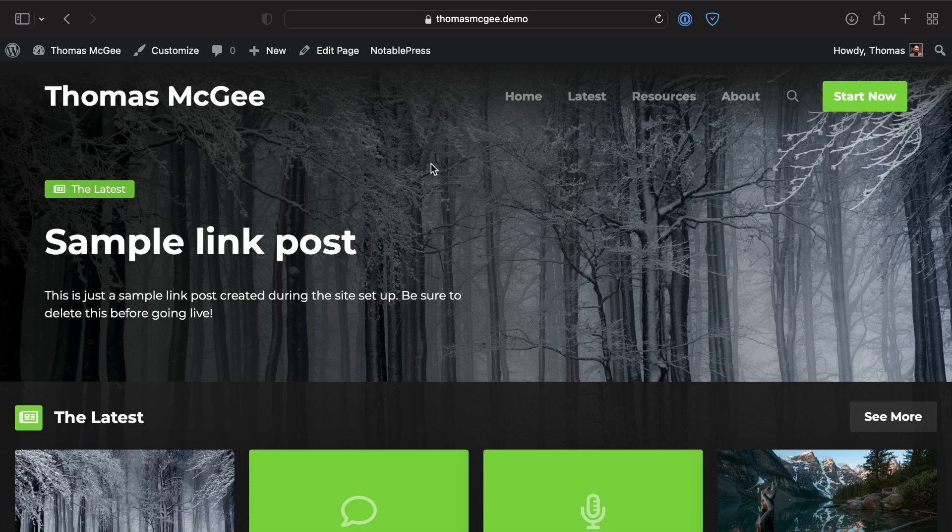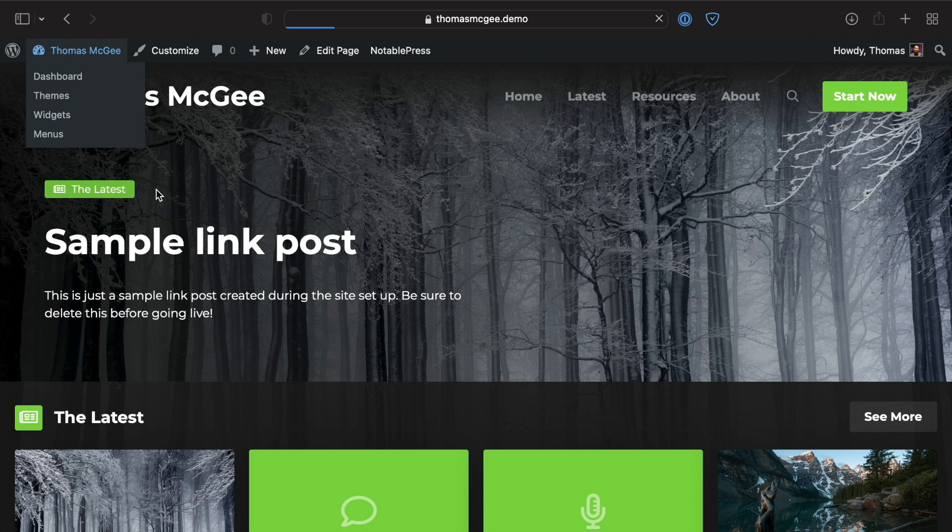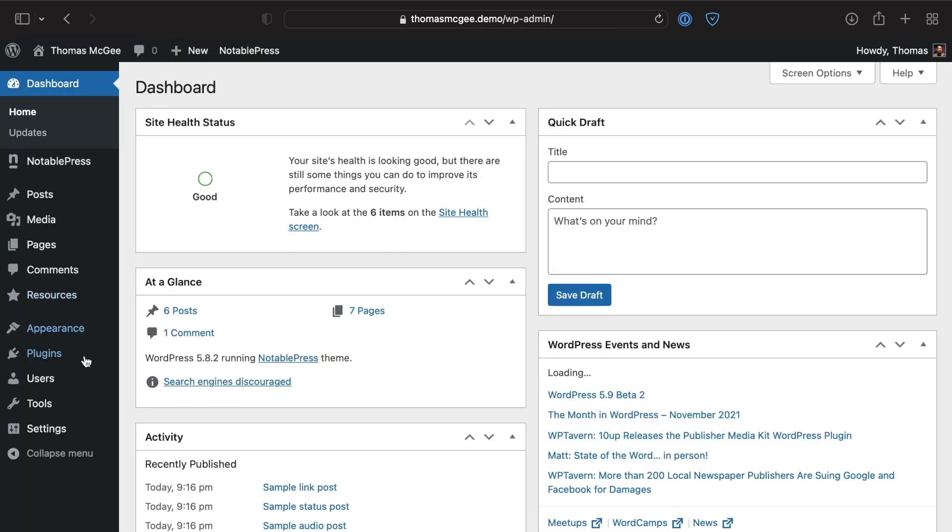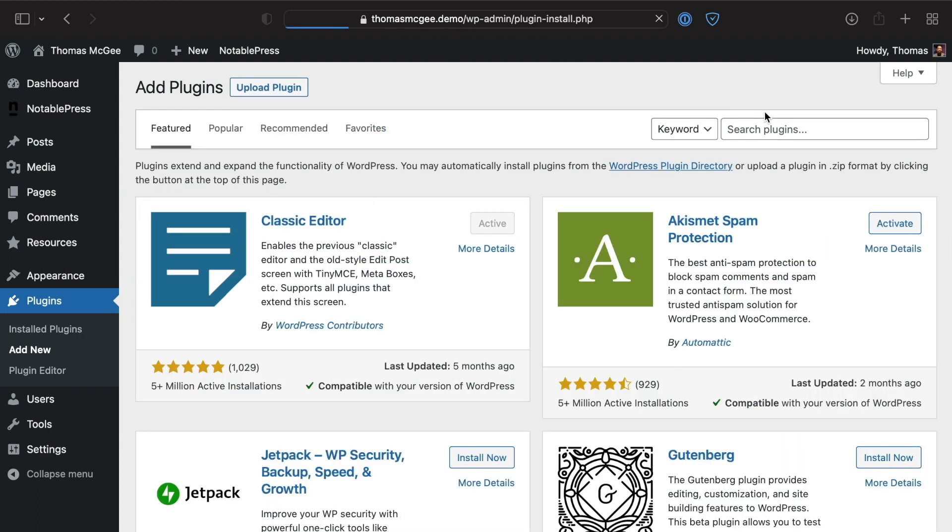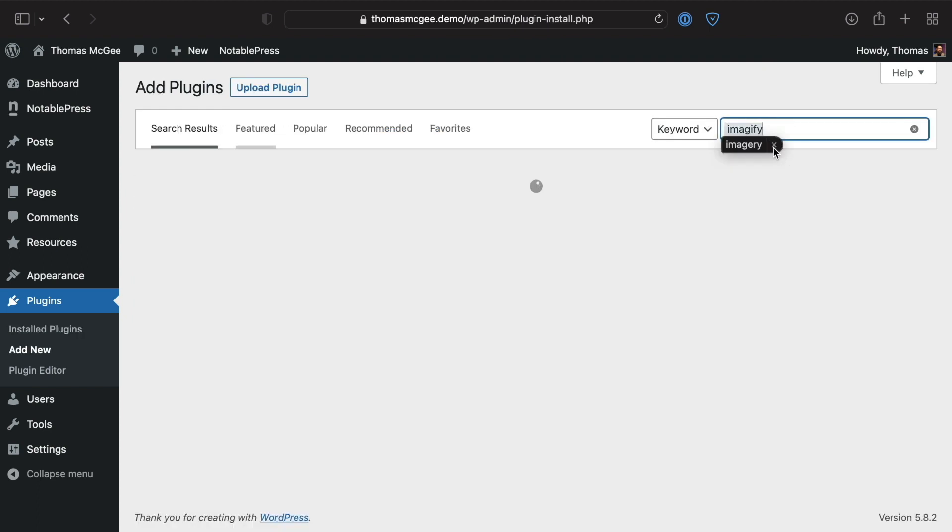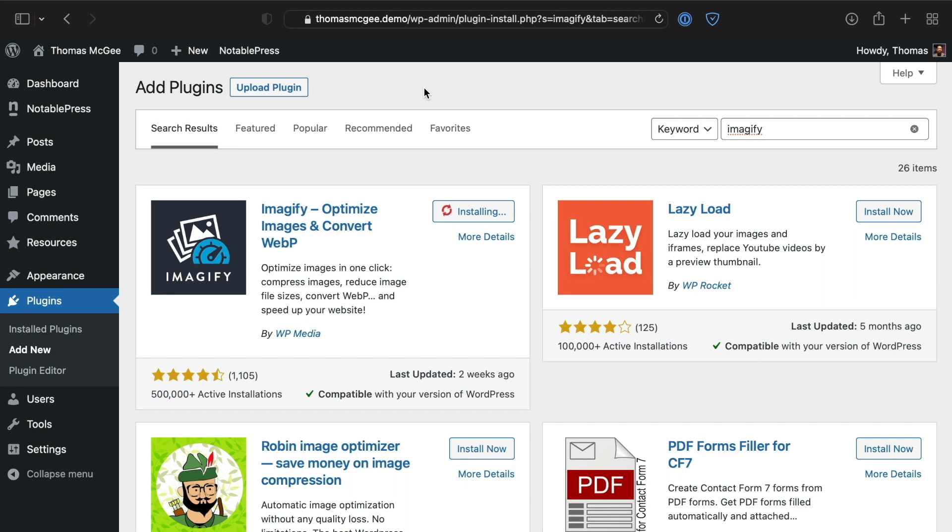Here's a demo site that I have running on NotablePress. We're just going to pop over to the plugin section of our WordPress website, click add new, and then search for Imagify. We'll go ahead and install this free plugin and click activate.